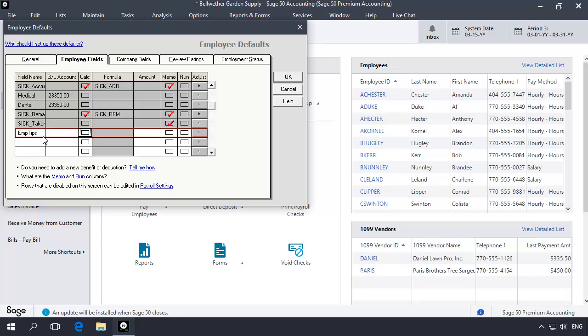Leave the General Ledger Account field blank and check Memo for the field. Note that when you check Memo, the General Ledger Account field is disabled. By checking Memo, you're telling the program that the amount entered into the field when processing a check should not be recorded as a wage expense in your general ledger or on your financial statements.